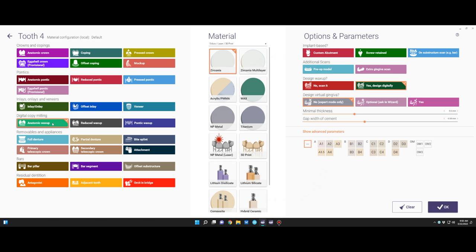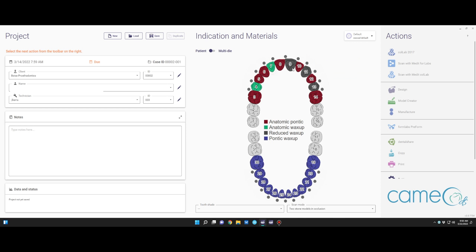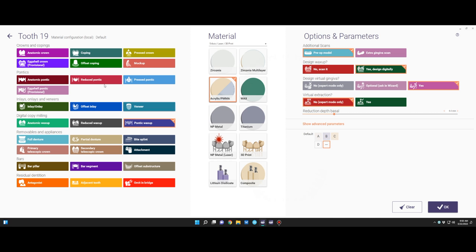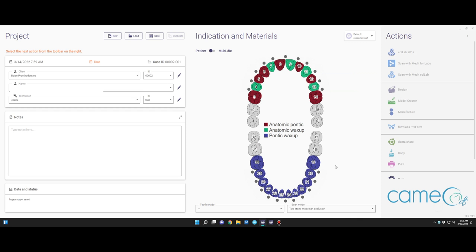Now we'll click on the teeth that will have implant access holes going through them. We'll have a screw-retained prosthesis, so you'll click on screw retained. You'll do pre-op, extra gingiva scan, and we want to design the wax-up virtually with the option to design the gingiva. Click on all the teeth that will have a screw access hole. For the denture, we do it as a pontic wax-up — pre-op, design it digitally, and design the pink gingiva as well. Hold shift and click on all of them.